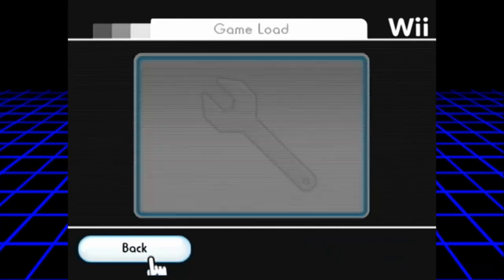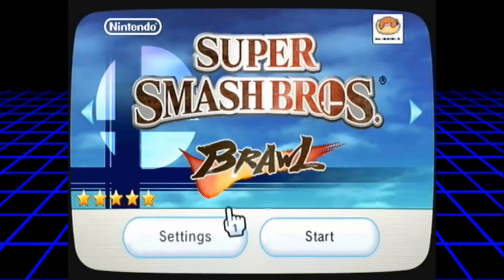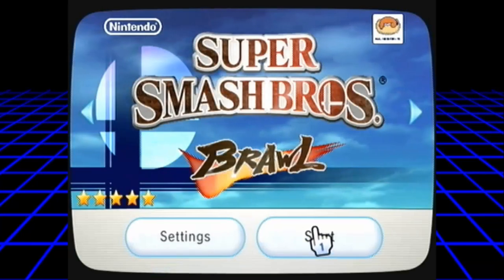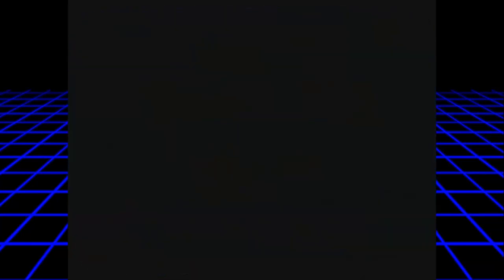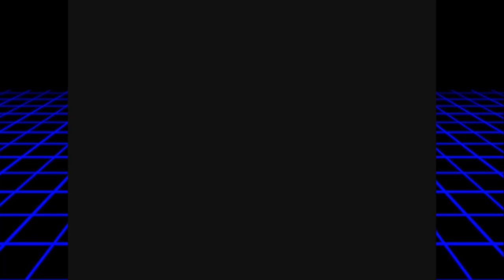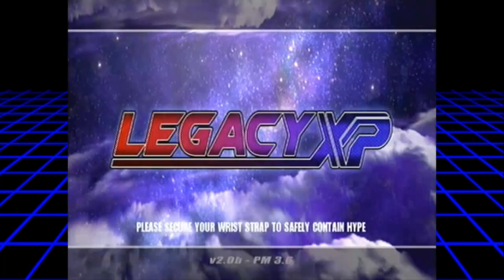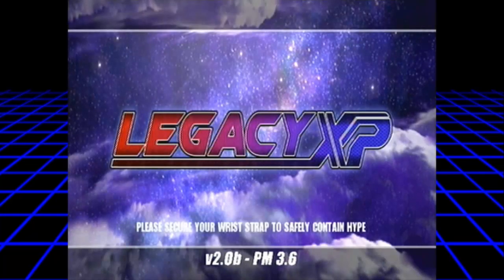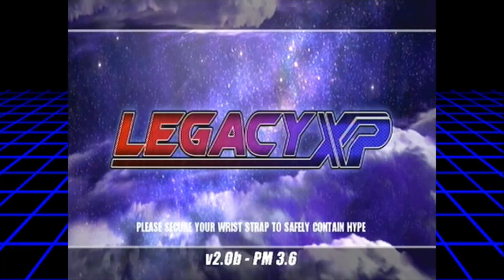I mean if you're used to loading PM and stuff like that, why wouldn't you have ocarina on? Make sure it's on, make sure all your directories are correct, make sure everything is right, all neat and dandy. All right, there you go. Legacy XP is working on your Wii machine on a USB loader.